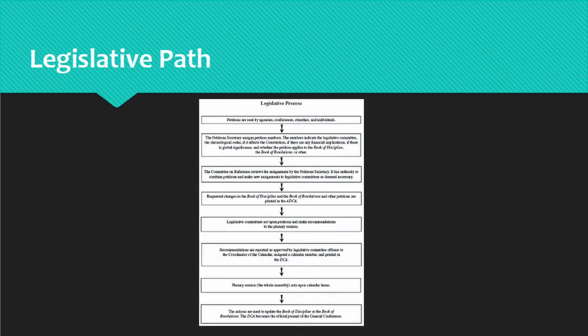The ADCA has a simple flowchart to show the legislative process. However, after a legislative committee has acted on legislation, you can change the path that legislation is on.